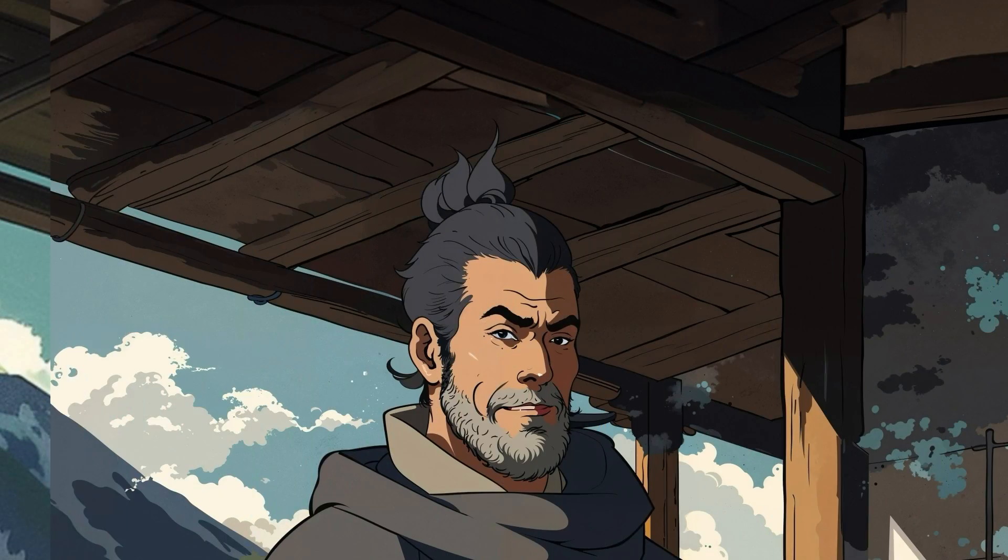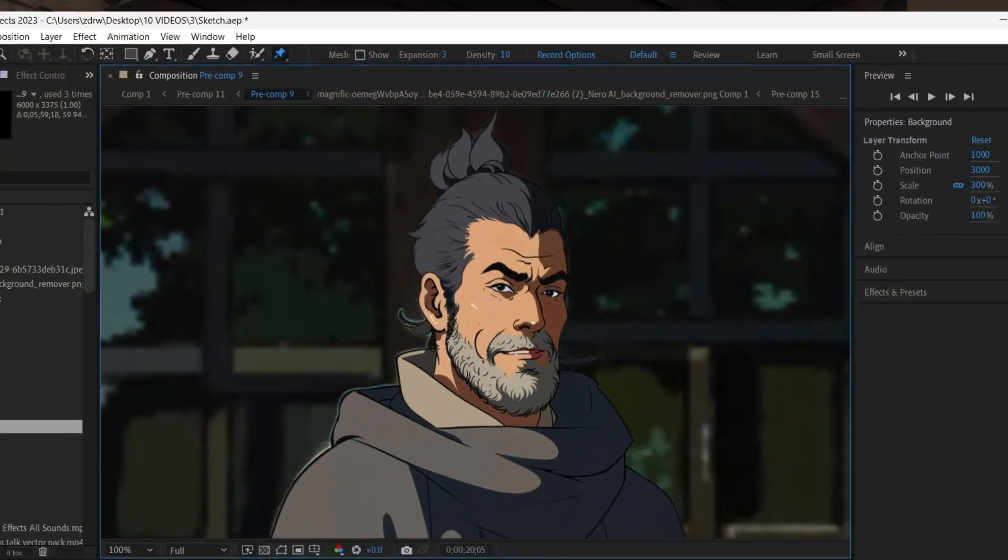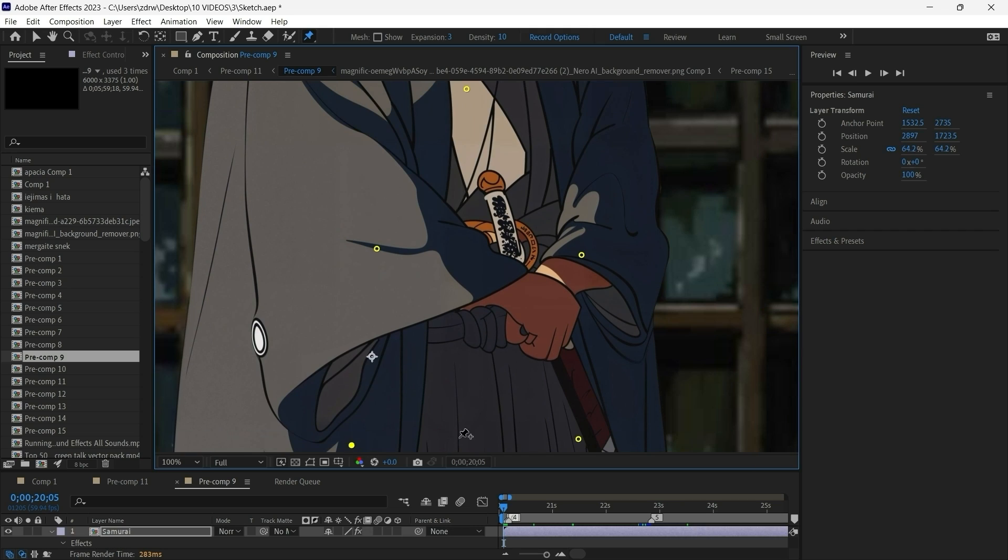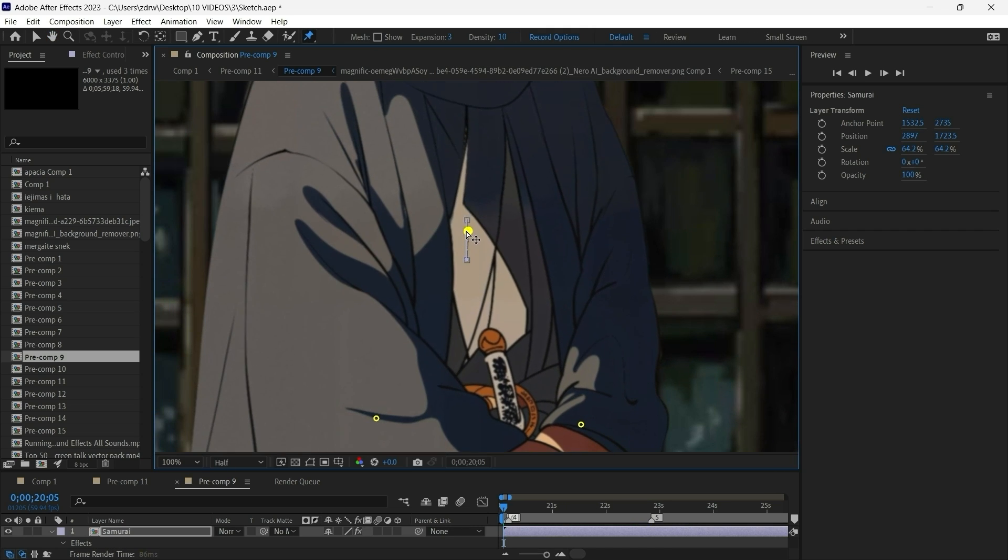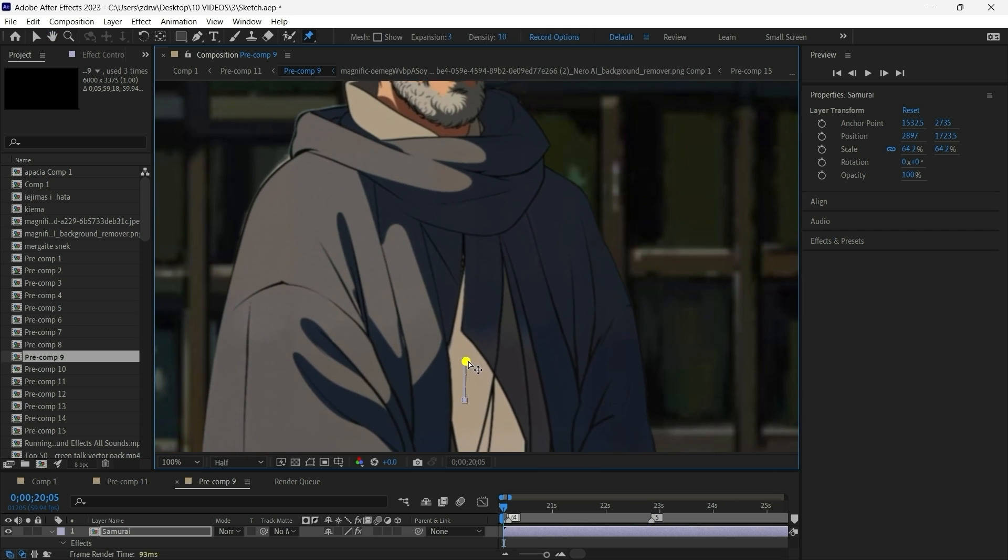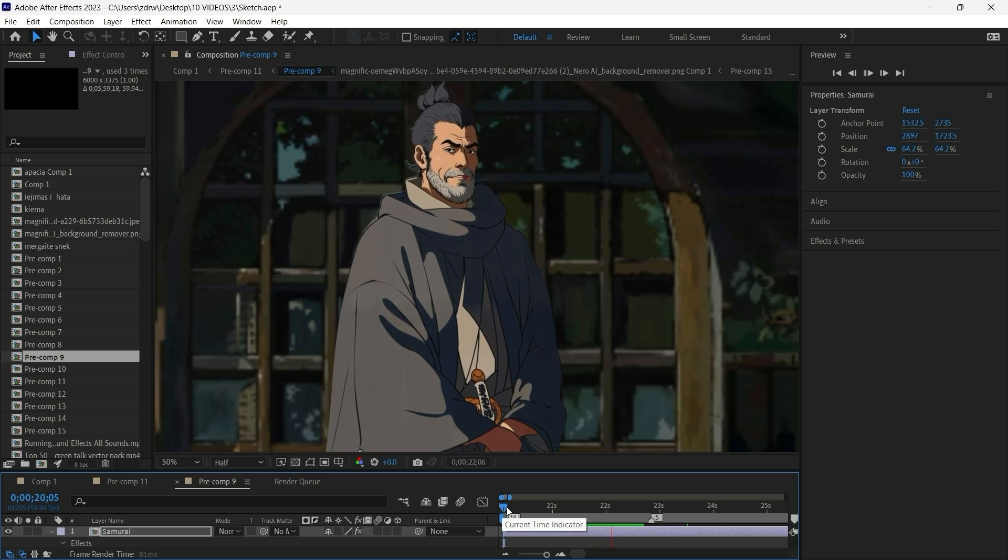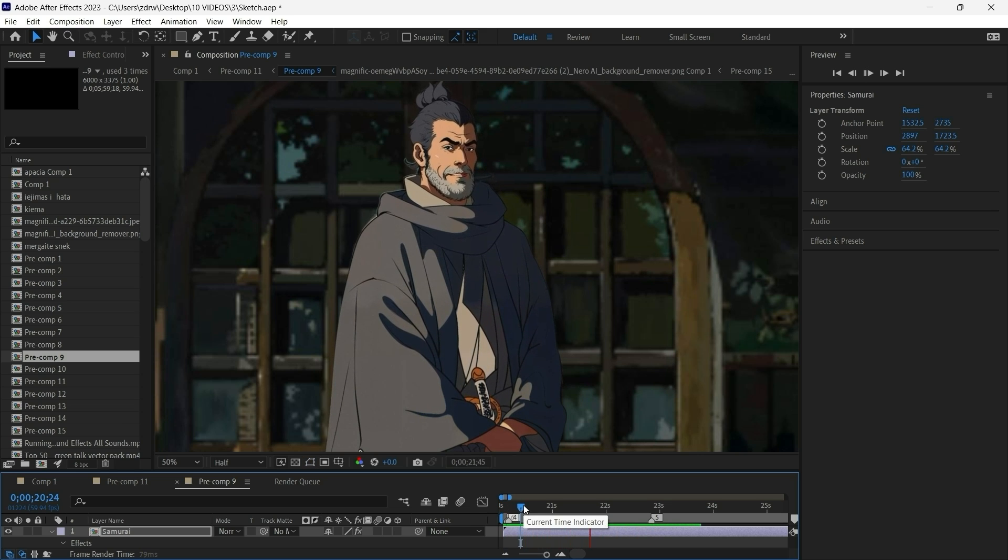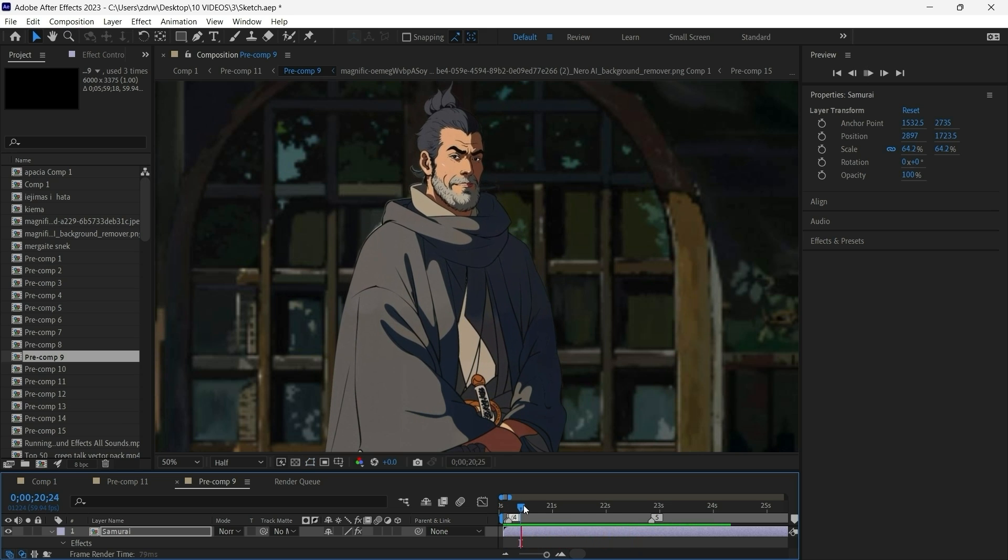I've scaled it with Magnific and then using a puppet tool and placing pins here and here I created a breathing animation that gives even more realism to our character. Breathe in, breathe out, breathe in, breathe out. Good.